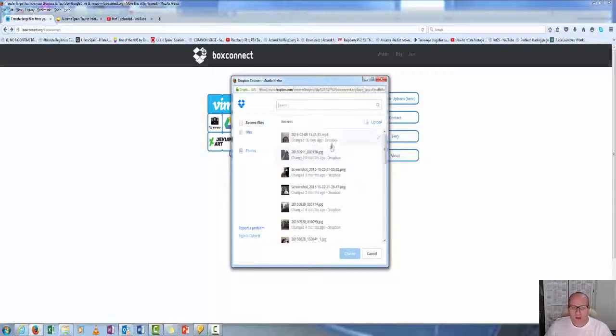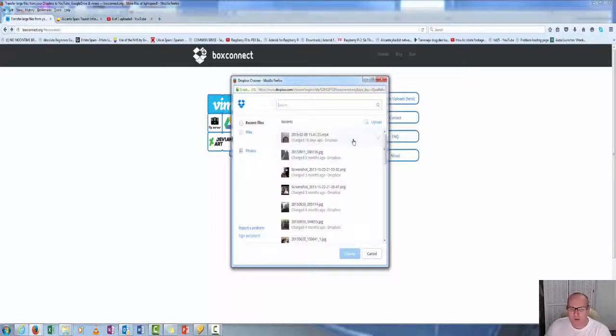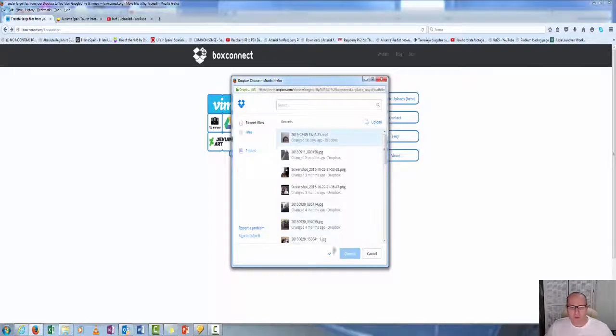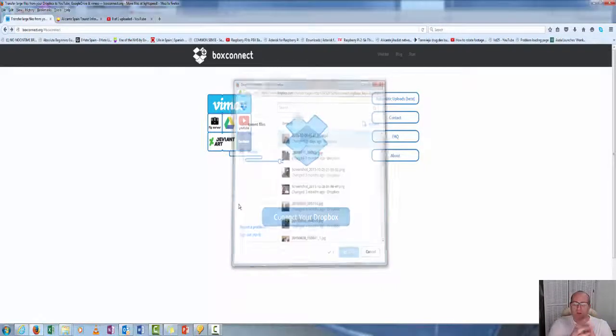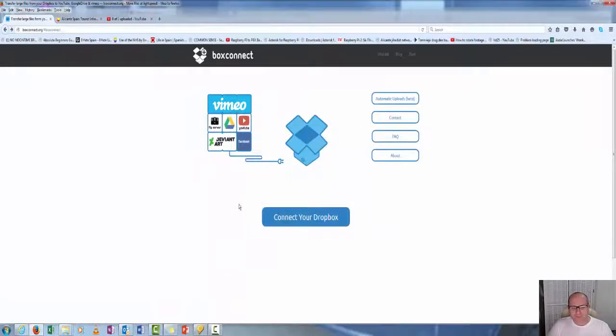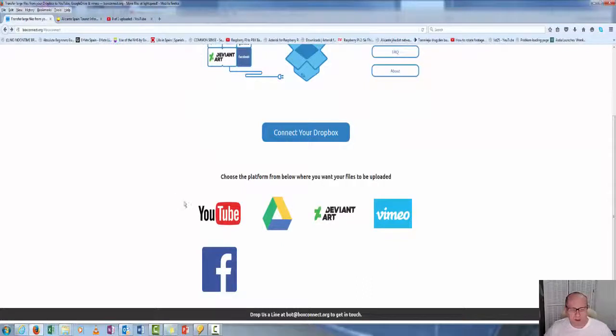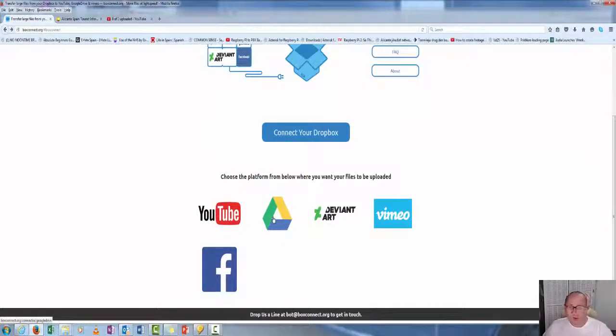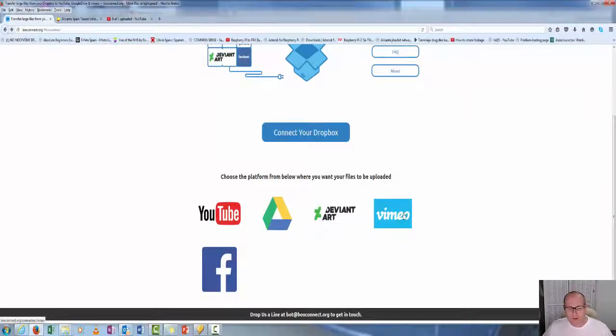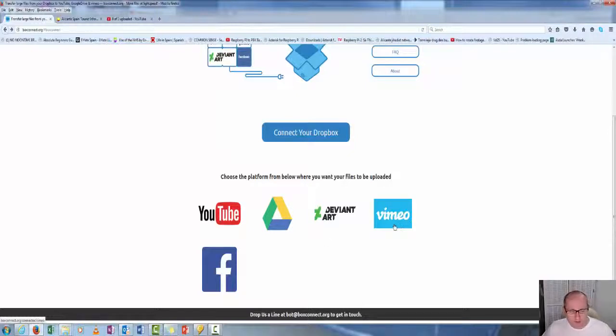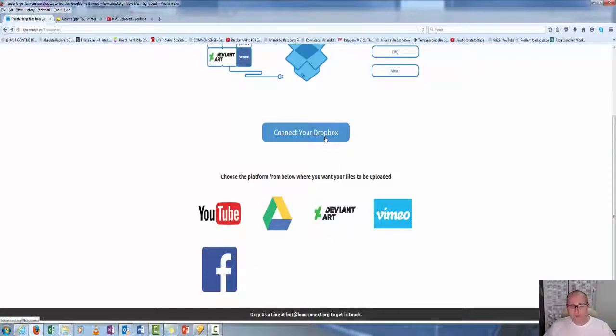Here I'll just take this first video, which is my son. Click on that as an example and decide to upload that one. Then it asks where do you want it: YouTube, Google Drive, DeviantArt, Vimeo, or Facebook. We want to put it on YouTube.